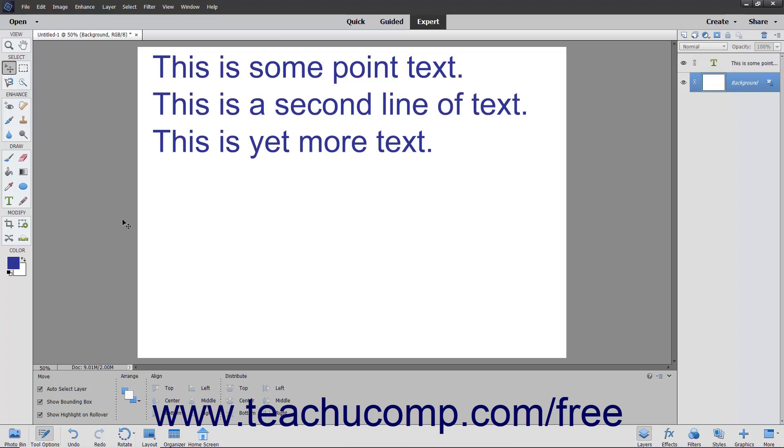You can enter multiple lines of text with the paragraph alignment that you select from the tool options bar. You can then change the size of the bounding box to change the flow of the text within it. You can do this while entering the text or after creating it. You can also use the bounding box to rotate, scale, and skew the text.